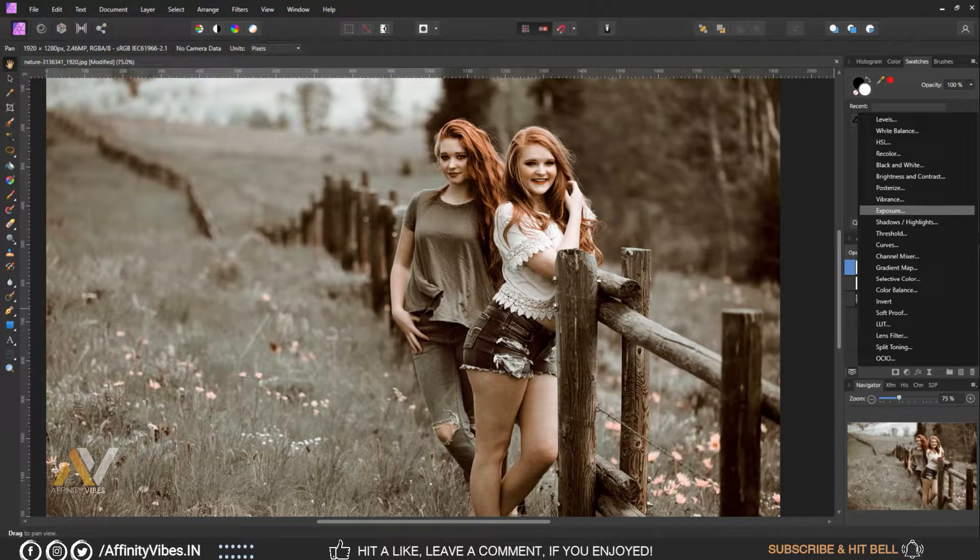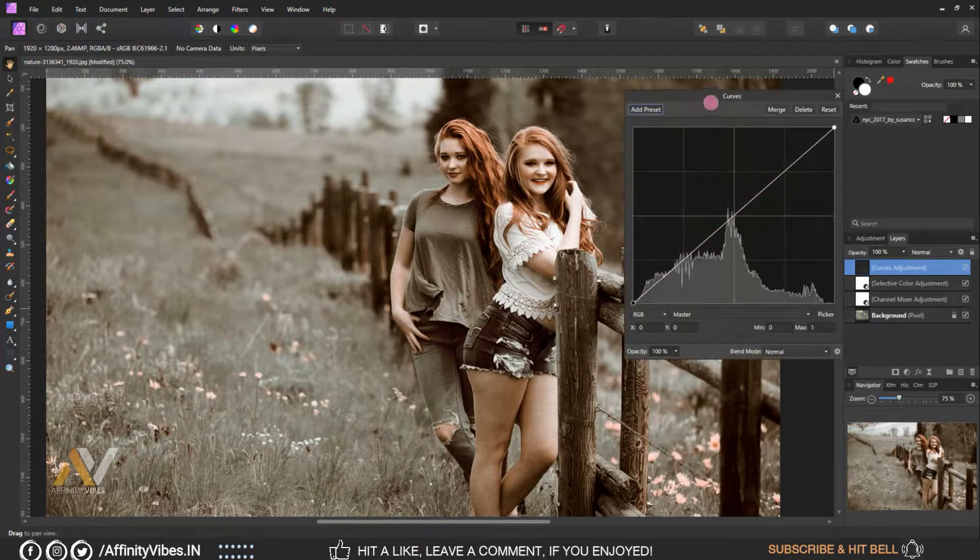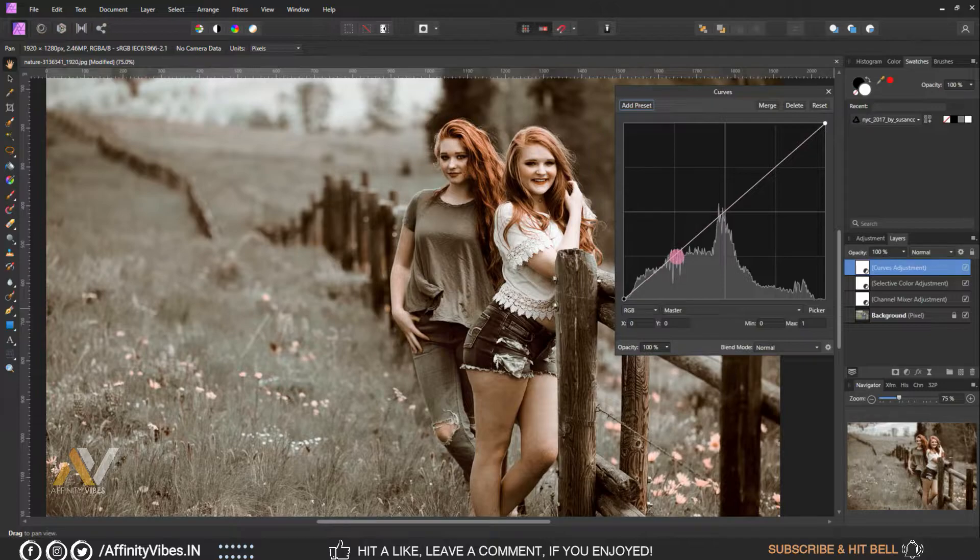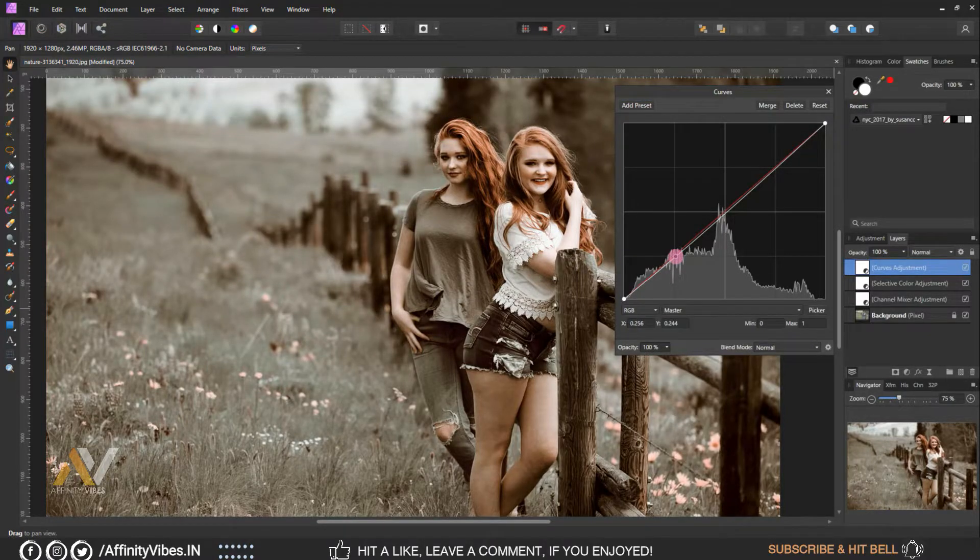Go to Curves, Master, and follow this step like this.